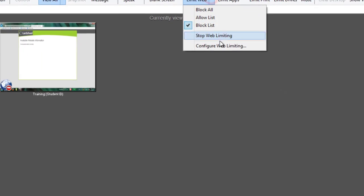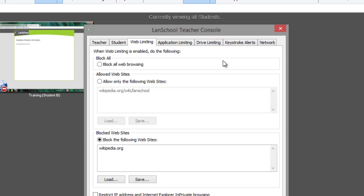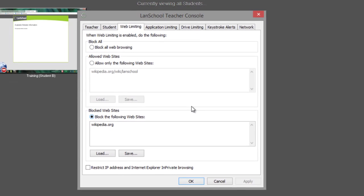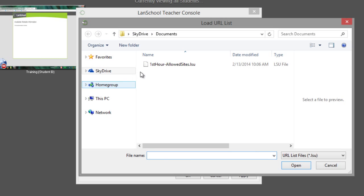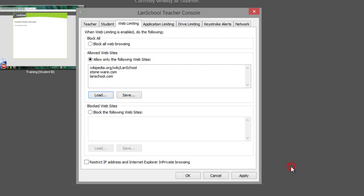You can save the lists of allowed websites and blocked websites so that you can quickly load different predefined lists for different groups of students throughout the day. Just use the Save and Load buttons found on the Web Limiting configuration page.